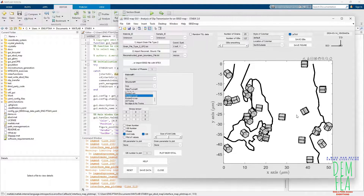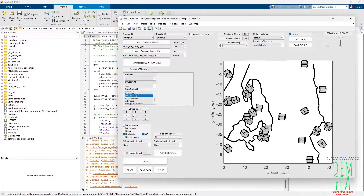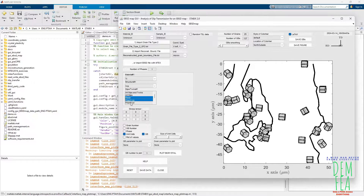You can see the HCP crystals over here. Please remember to put the correct stress tensor, otherwise you will get the wrong results. In this case, we are going to do the slip trace analysis for the following: basal slip, prismatic slip, pyramidal slip, pyramidal 1, and pyramidal 2.